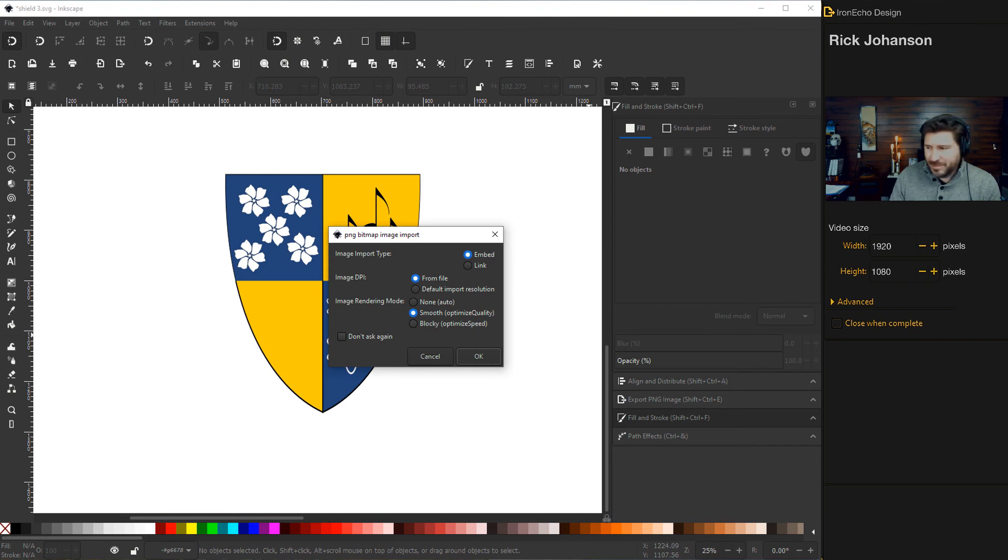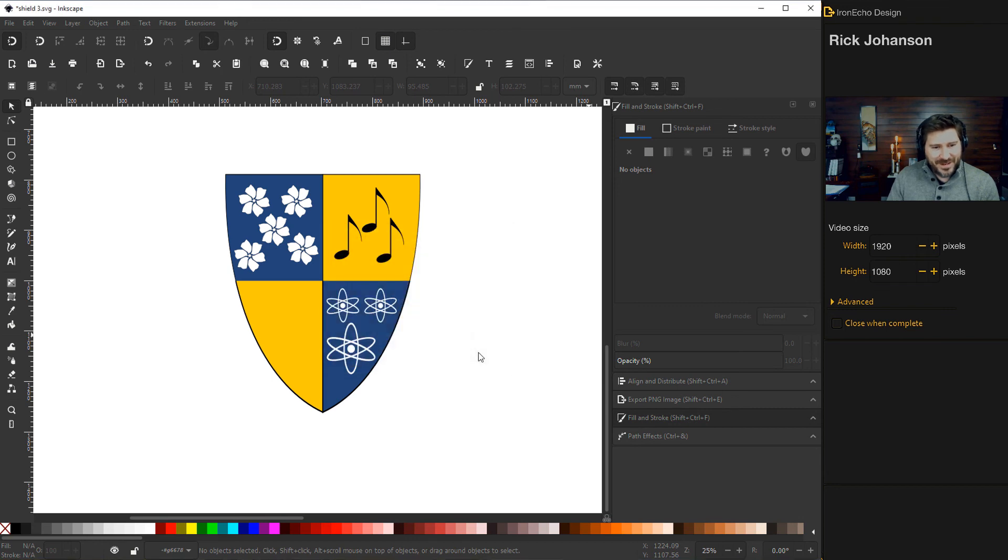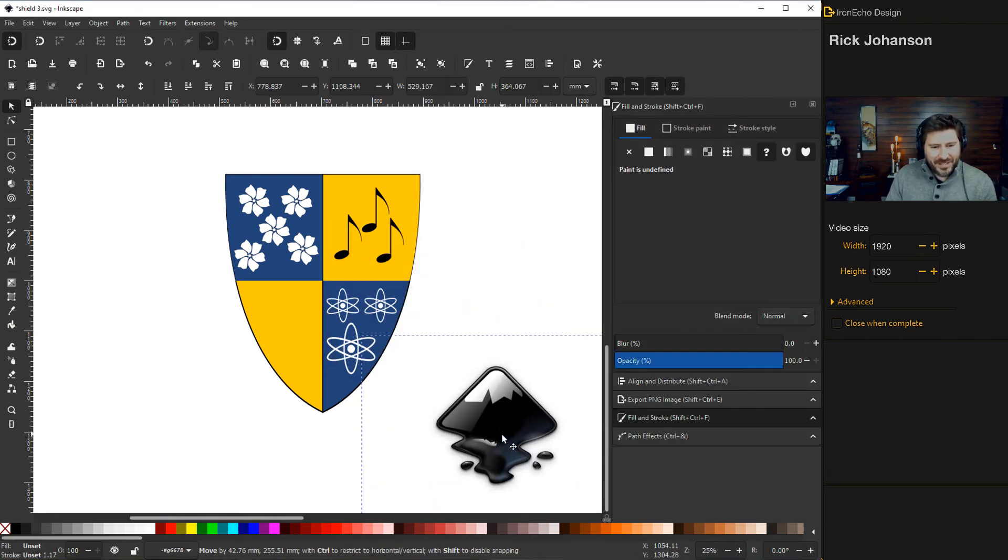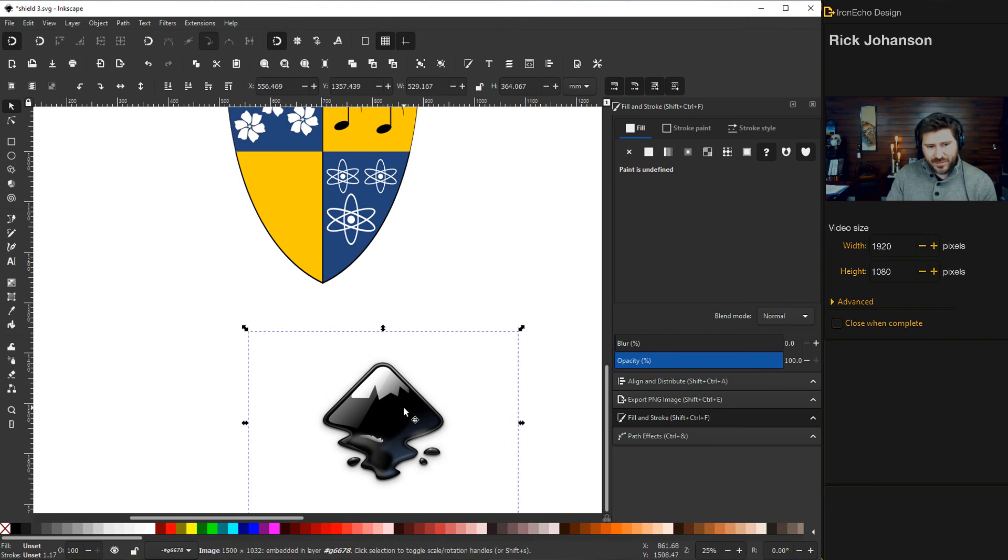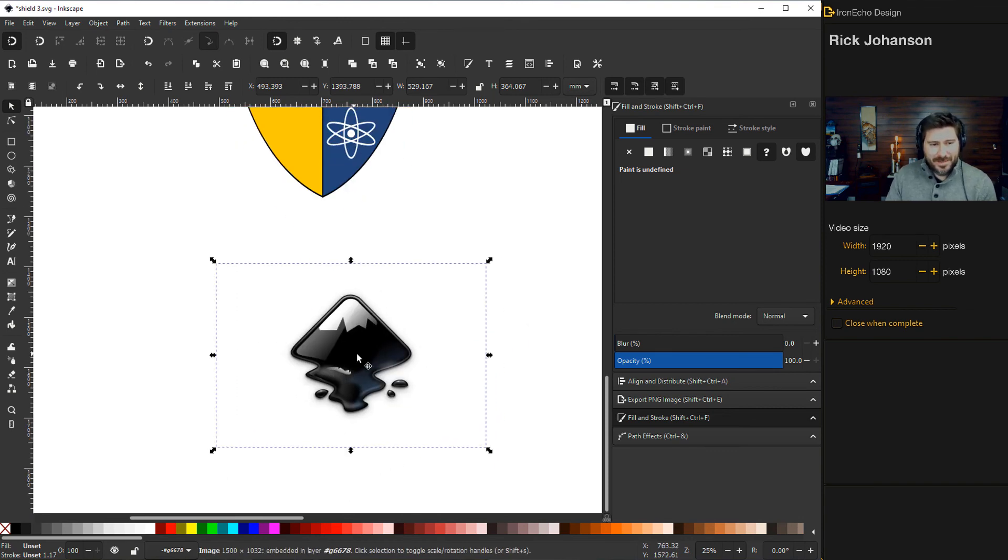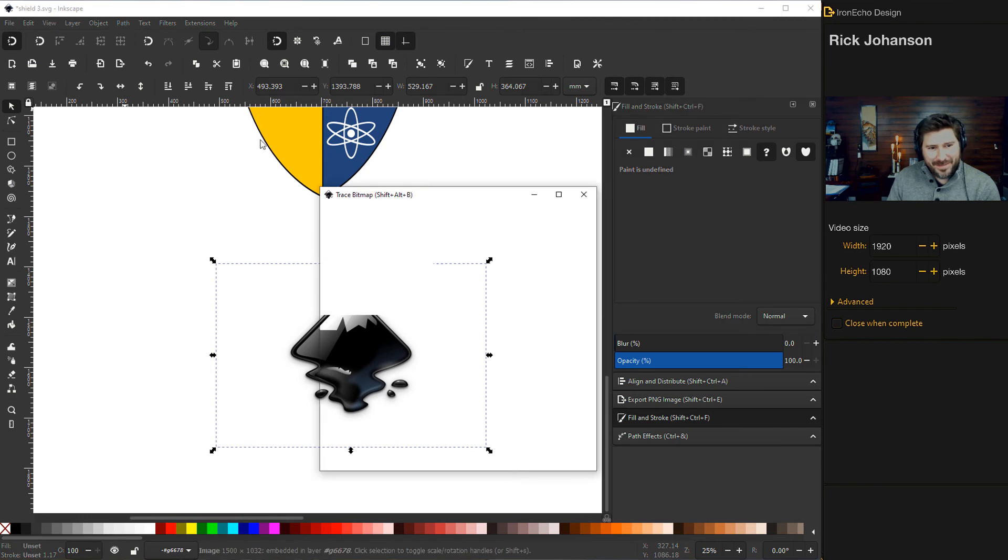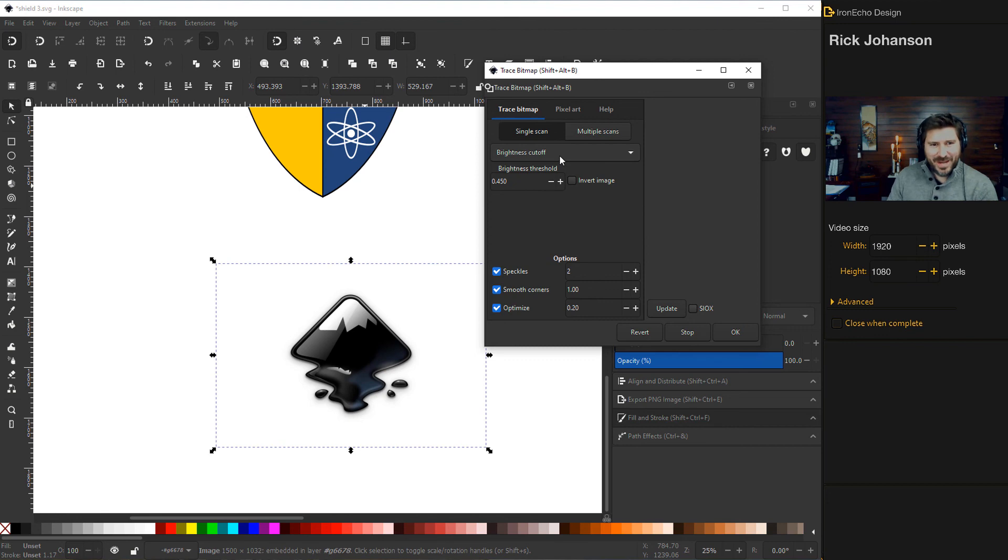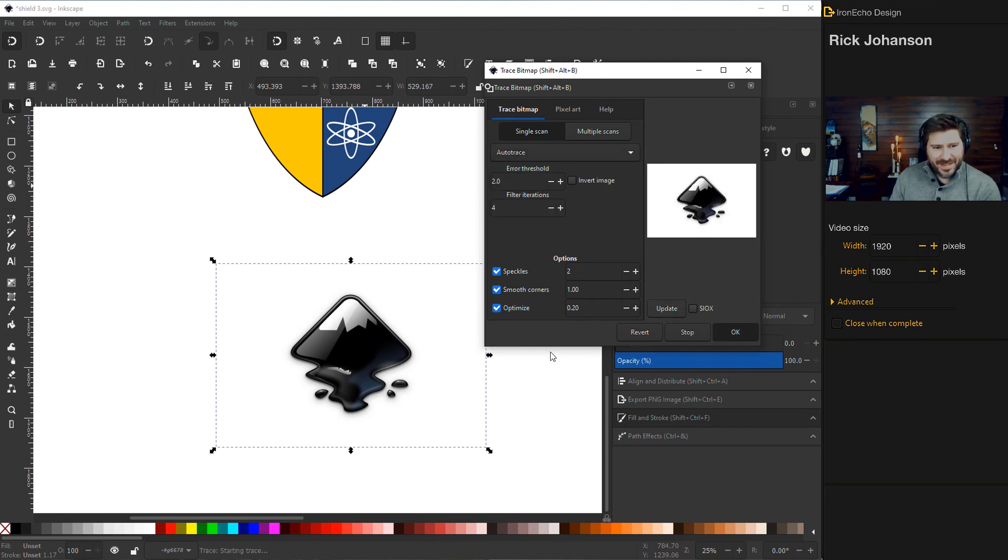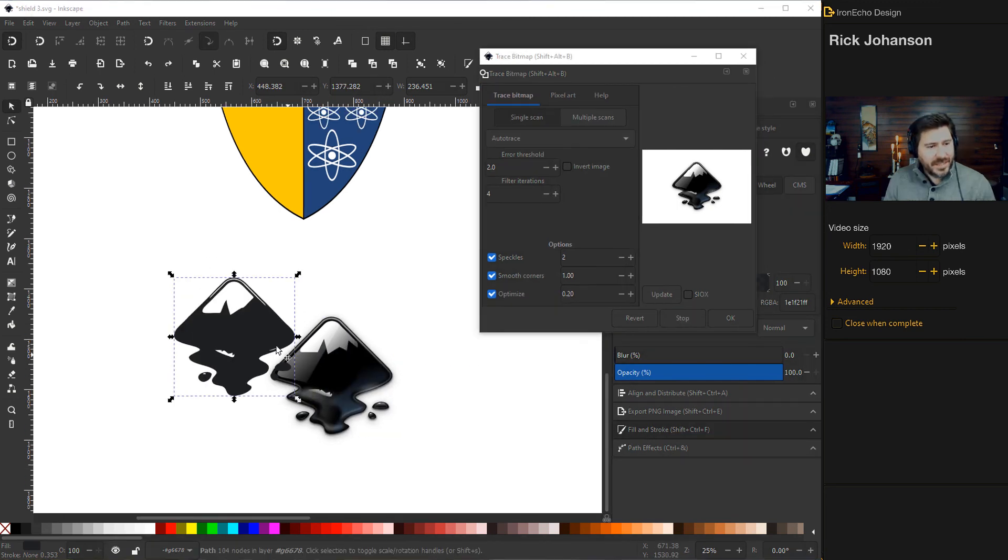So I'm just pulling in a PNG. So I have it embedded from file. We'll do none for image rendering, then okay. And there it is. And this is a quick way we've done it in a different tutorial. I'm just going to do a trace bitmap. So I go to path, trace bitmap, and this menu bar comes up. I'm going to do the quickest, dirtiest, easiest way under single scan, auto trace, update, and then just call it a day.